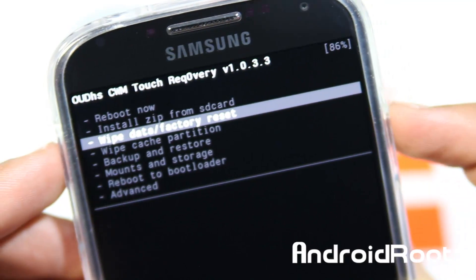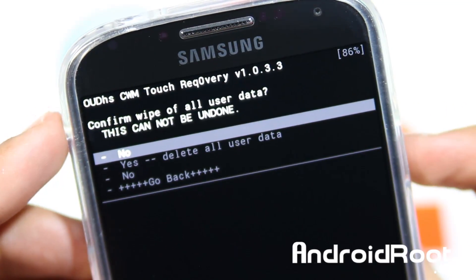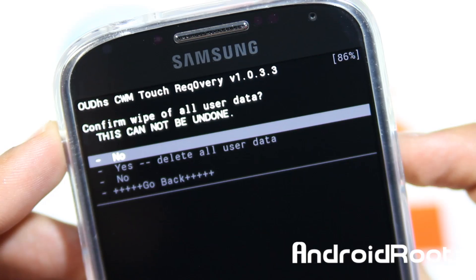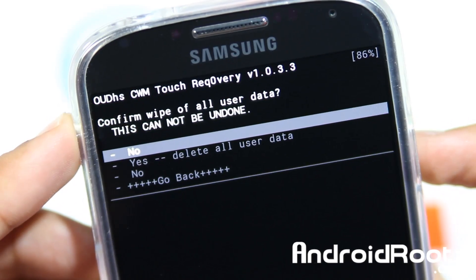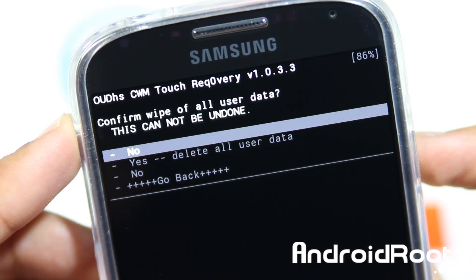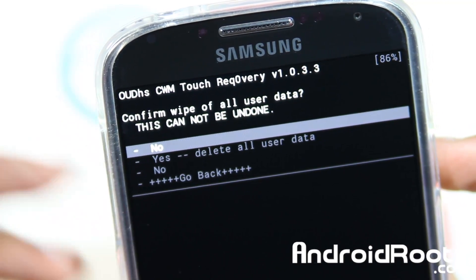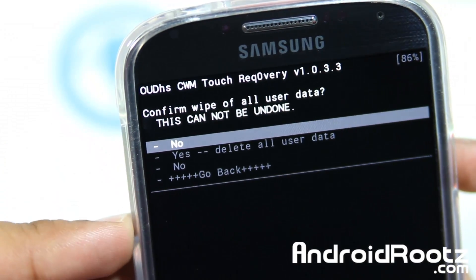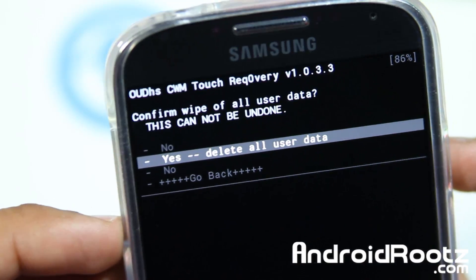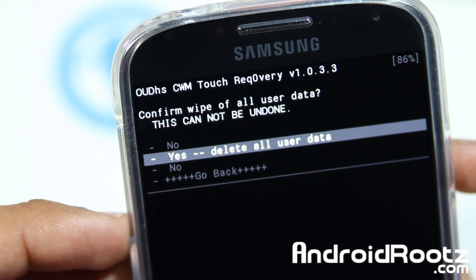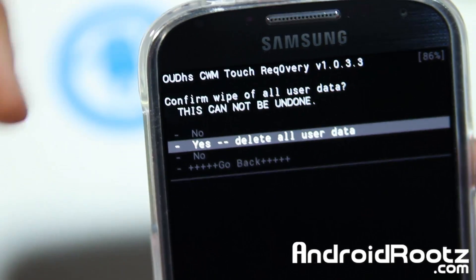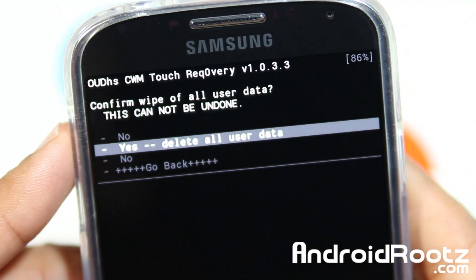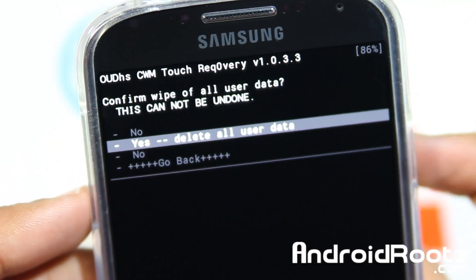Go ahead and do Wipe Data / Factory Reset. This will actually remove all your apps from your internal phone — it'll remove all the settings, all that. So make sure you've actually backed it up or did an Android backup before this, as this will delete everything. If you don't know how to do an Android backup, I'll have an annotation right up there and a link down below on how to do an Android backup before installing a custom ROM, which I highly recommend.